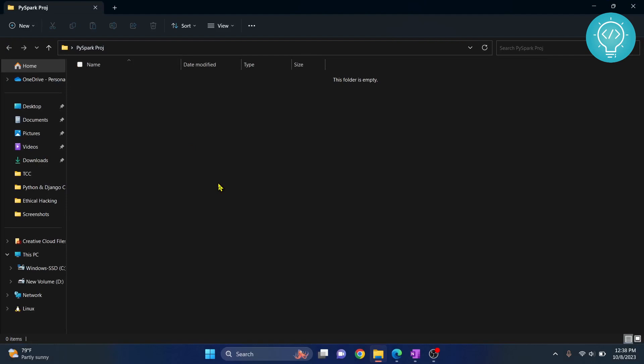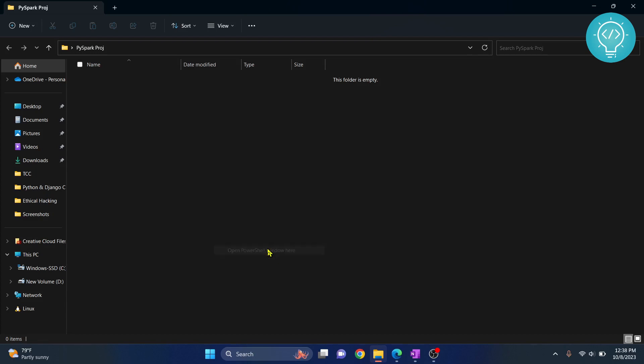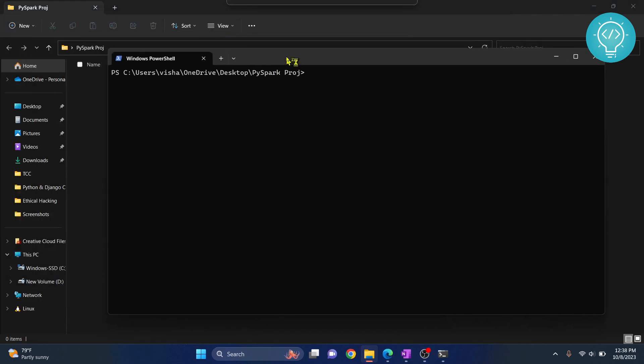Now what we are doing is creating a virtual environment which will be used as our Jupyter Notebook kernel, and in that kernel we will install PySpark. Hold shift and right click and click on open PowerShell window here. If you have open command prompt here you can click on that too. This is the command to create a new virtual environment.